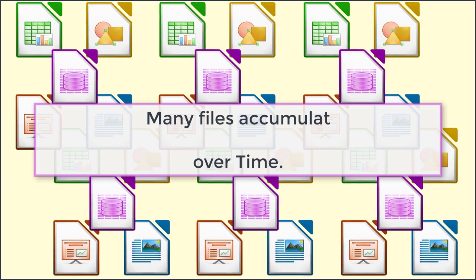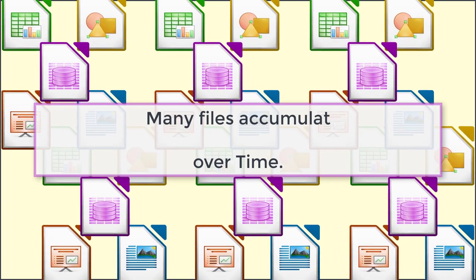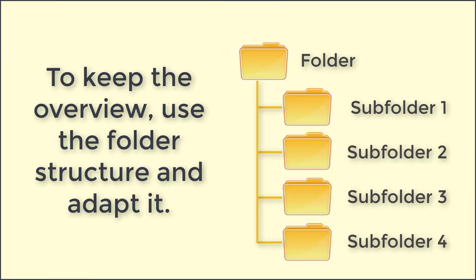Many files accumulate over time. To keep the overview, use the folder structure and adapt it.